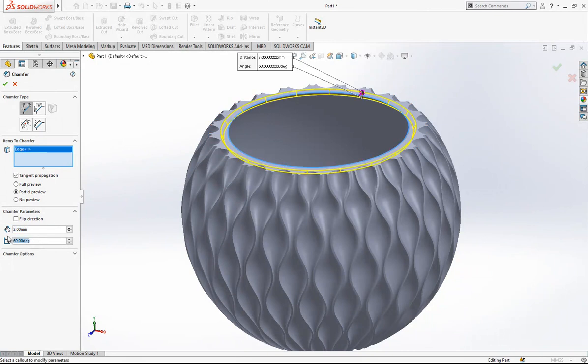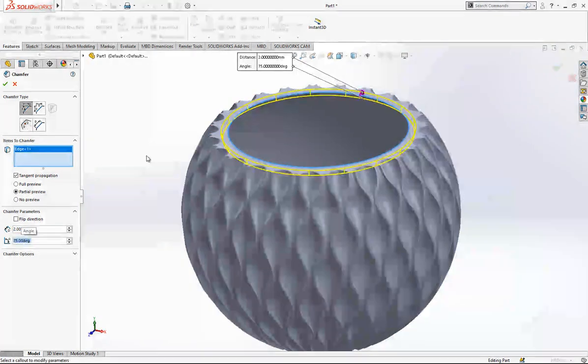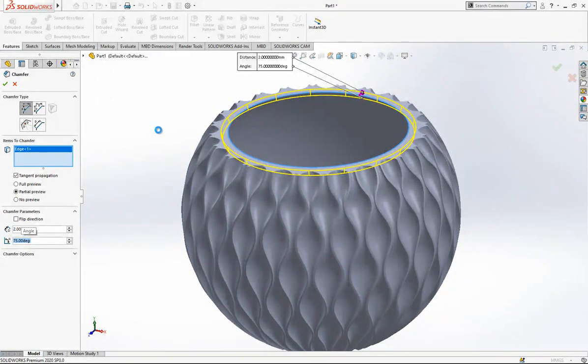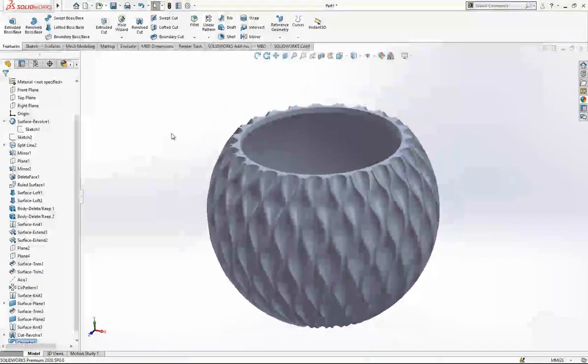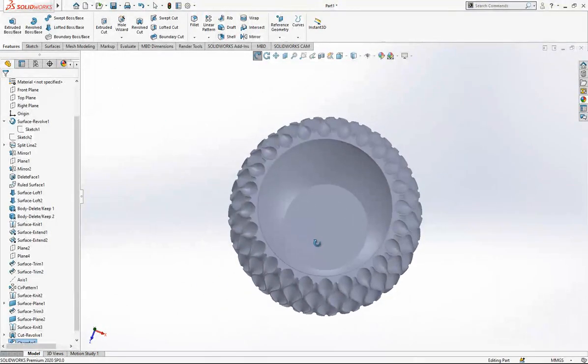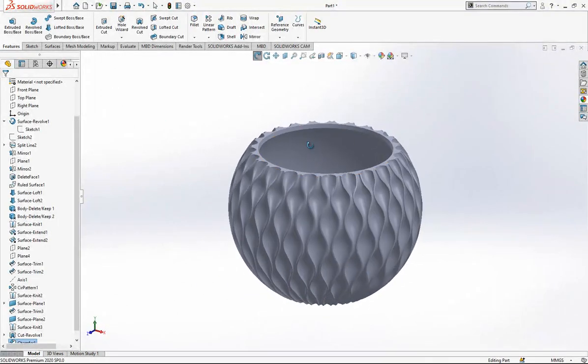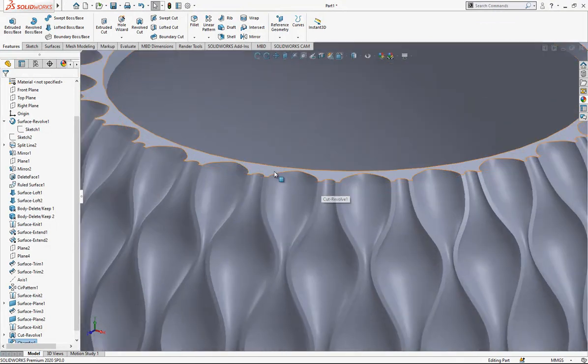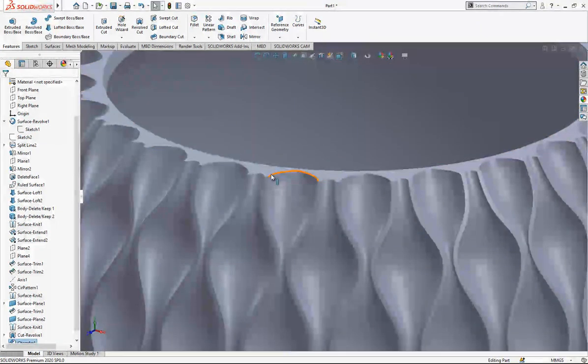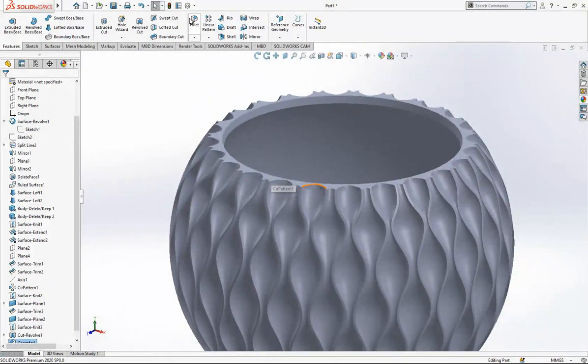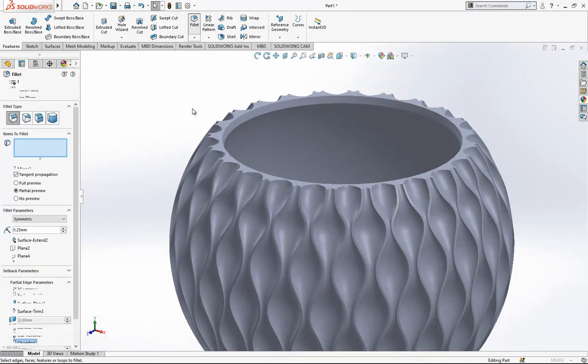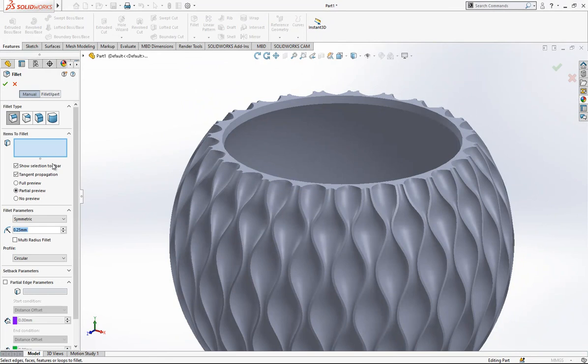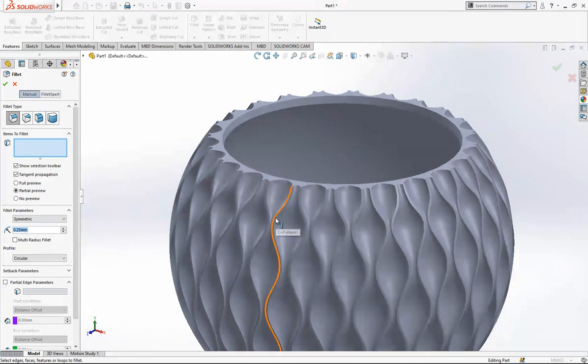After that I will create here a chamfer. Let's make 75 degrees here. It is looking fine for now at least.